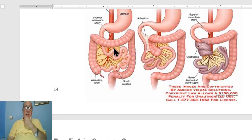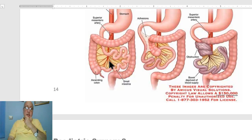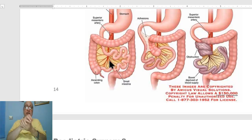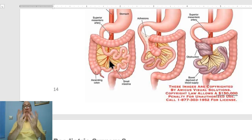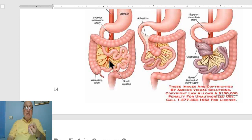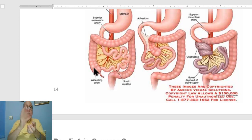There may also be a defect in the mesentery of the small intestine, and through this defect a transmesenteric hernia may occur. All these are abnormalities in the mesentery of the midgut, leading to paracecal hernia, paraduodenal hernia, volvulus of the cecum due to abnormal mobility of the cecum, and so on.